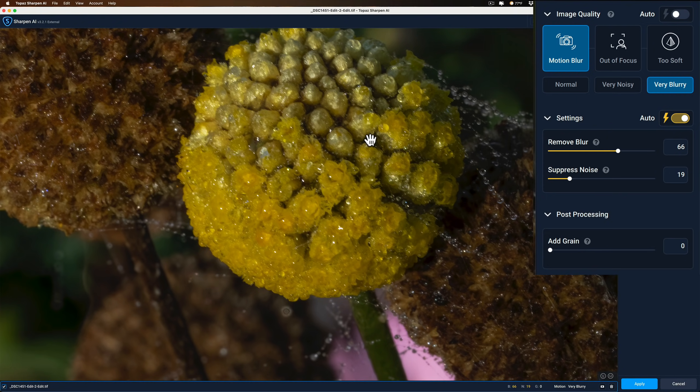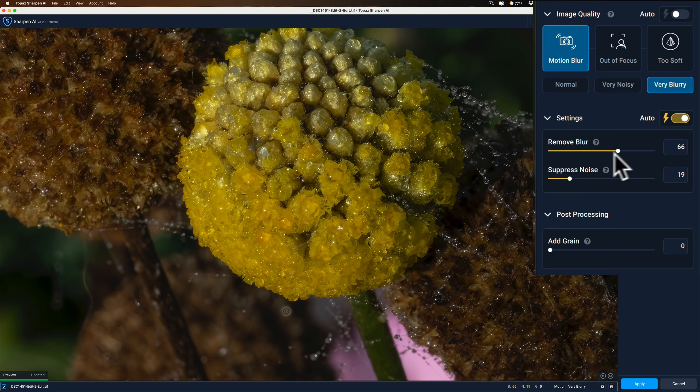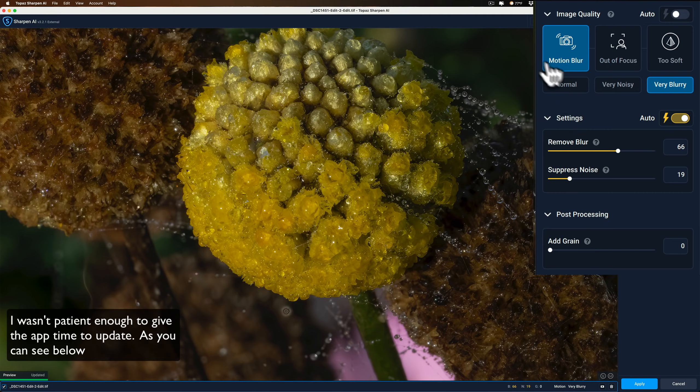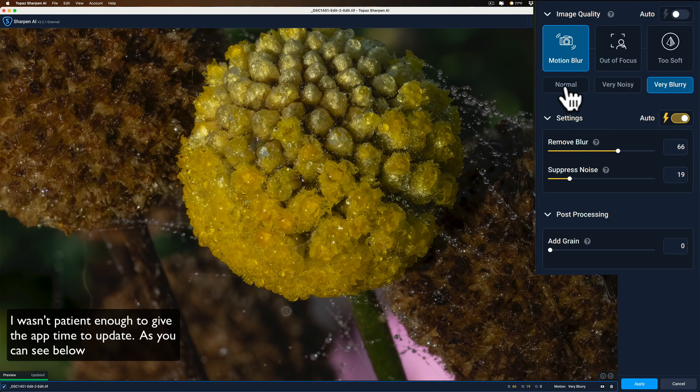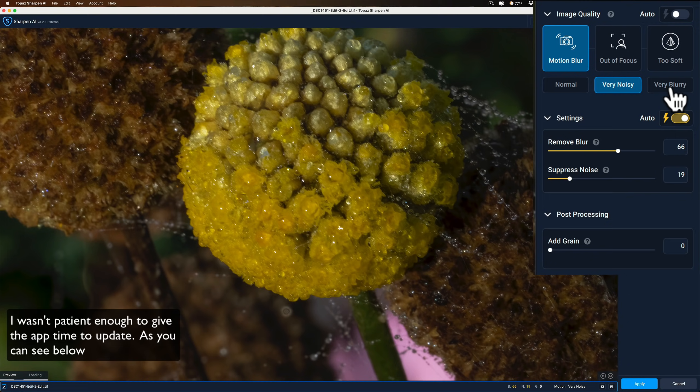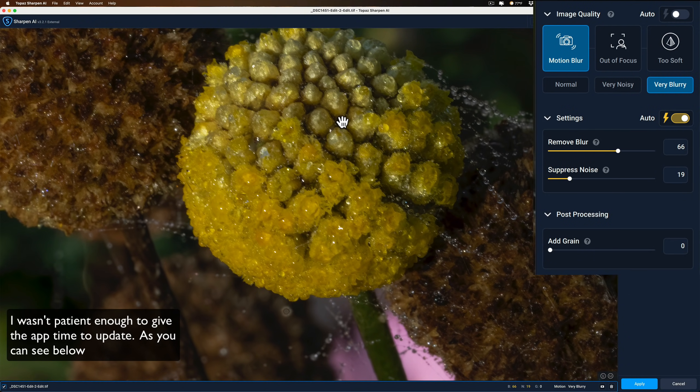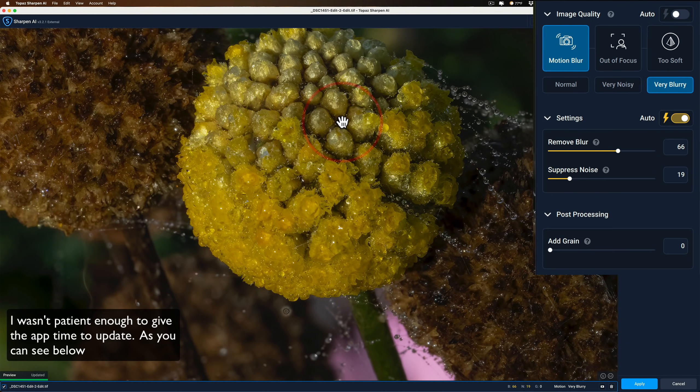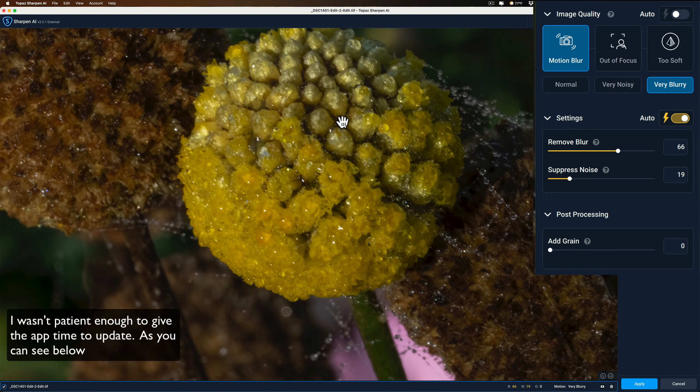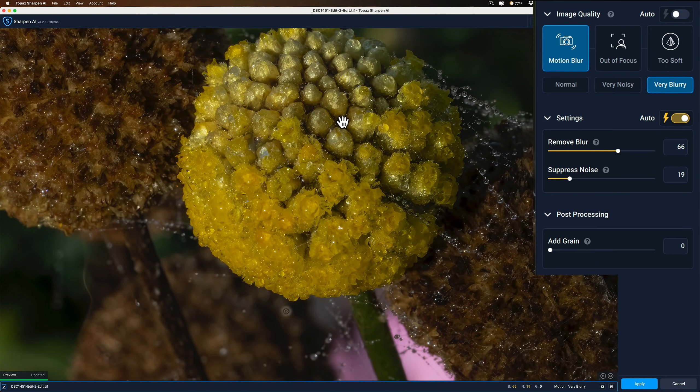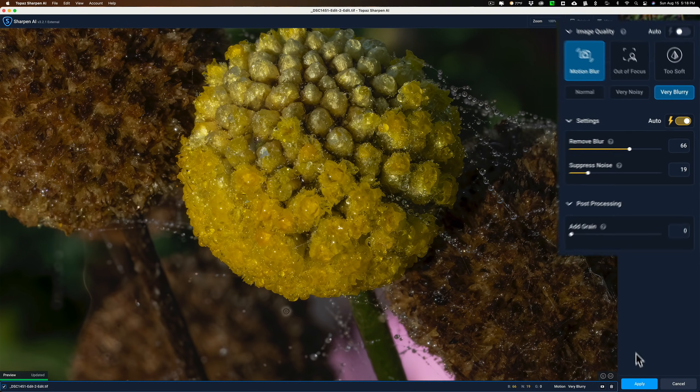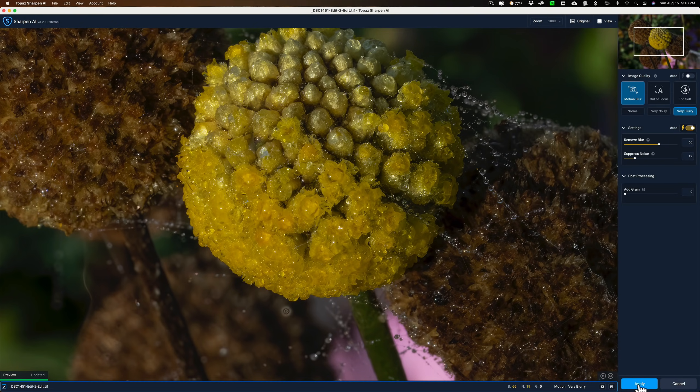So there's Before, and there's After. Now, we do have Auto Settings. I could come off that and move these around. I could try some of these different sub-modes for the Motion Blur. There's the Normal. You can see that doesn't look too sharp. Very noisy. I already removed noise, so that's not applicable. And very blurry. And we'll let it render, and there it goes. There's Before, and After. Before, After. I think that looks pretty good, just like that. So we're just going to click Apply.